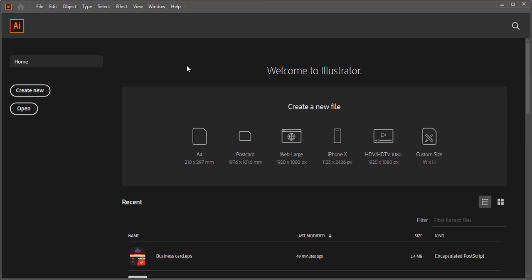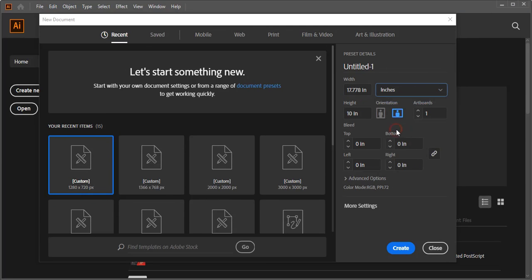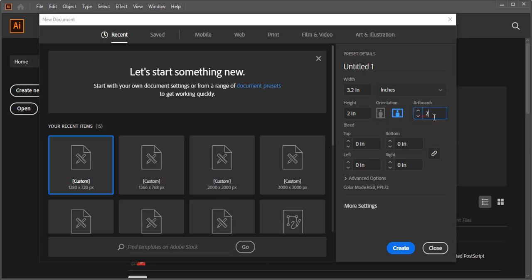First let's do page setup. You can create a new page from here or you can go to File > New. Give the width and height of the business card. Instead of pixels, select inches — this is the standard format for a business card. Give 3.2 for width and 2 inches for height. Instead of one artboard, give two because we need front and back of the business card, then click Create.